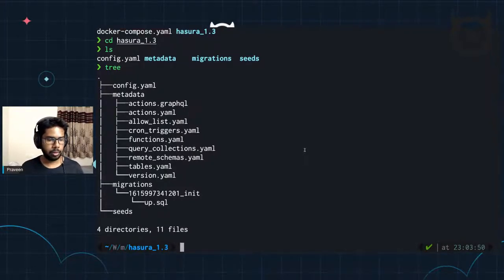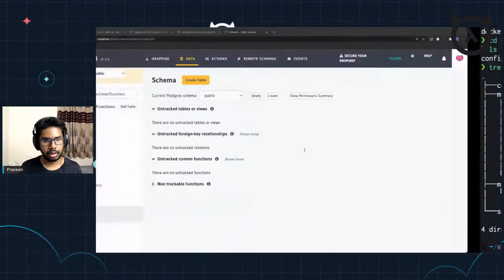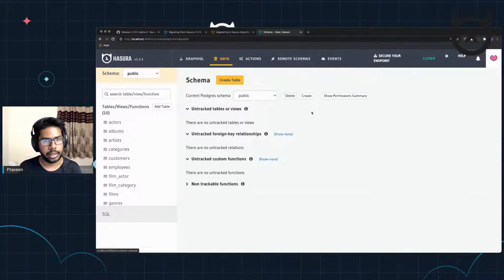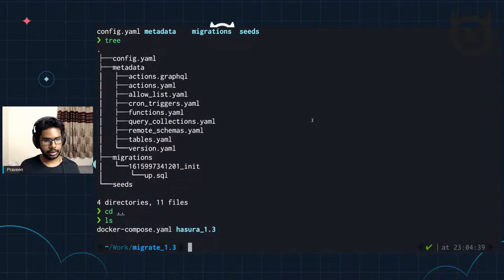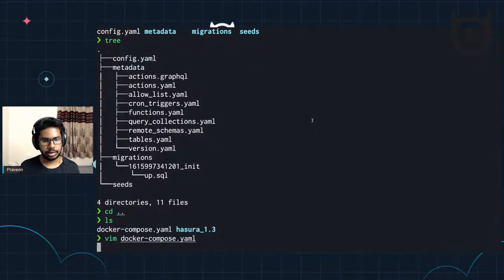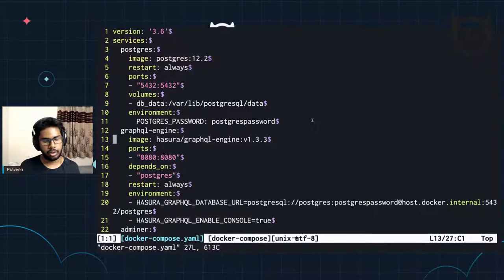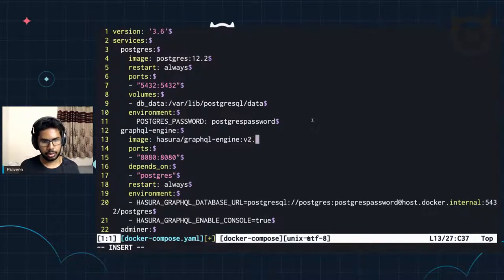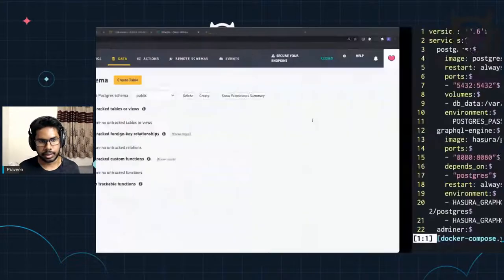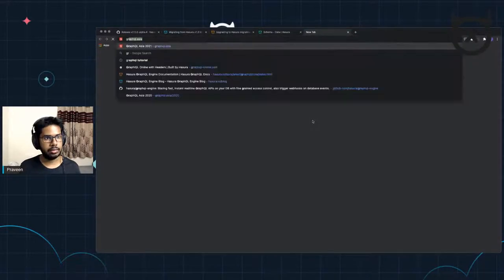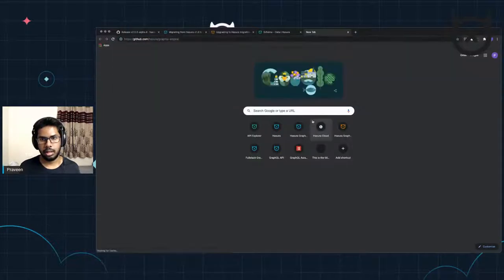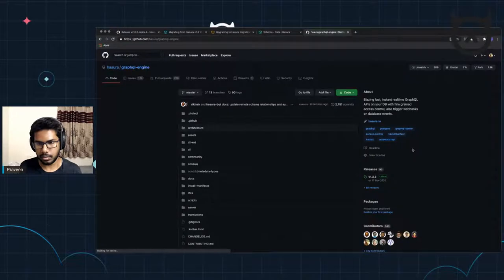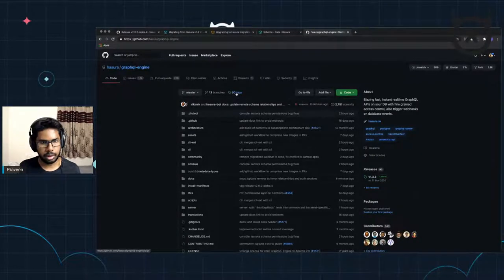Now we're going to change the server, which is running on 1.3.3, to the latest V2.0. The way to do that on your self-hosted instance is to just change the Docker image. I'm going to go to the image and change this to 2.0.4 alpha, and alpha four is the latest version. Let me cross-check that — this would be the GraphQL engine. Let me go to the repo and look at tags.